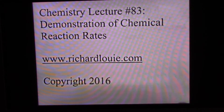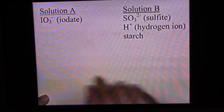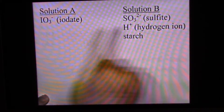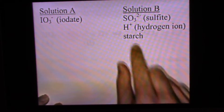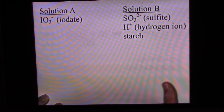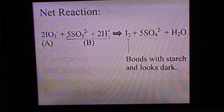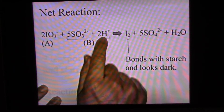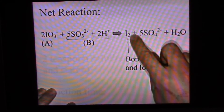We're going to mix some solutions — two solutions. One has iodate, and the other has sulfite, hydrogen ion, and starch. When iodate, sulfite, and hydrogen ion are mixed, the elemental form of iodine is made. This is the net reaction: iodate ion in solution A mixes with sulfite and hydrogen ion, producing elemental iodine, which bonds with starch and has a dark appearance.